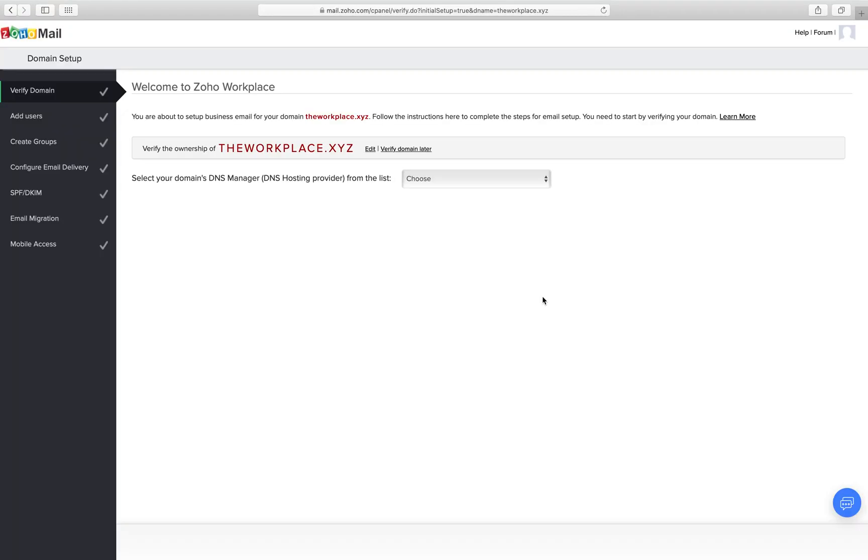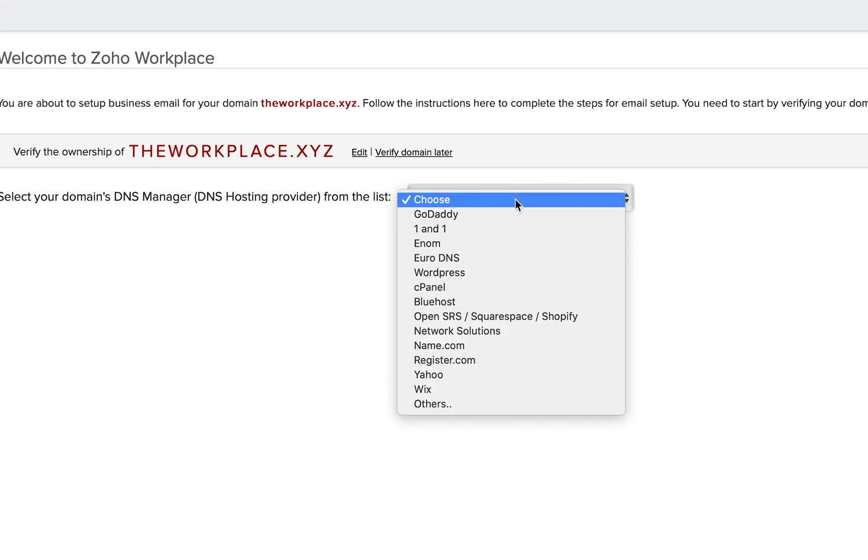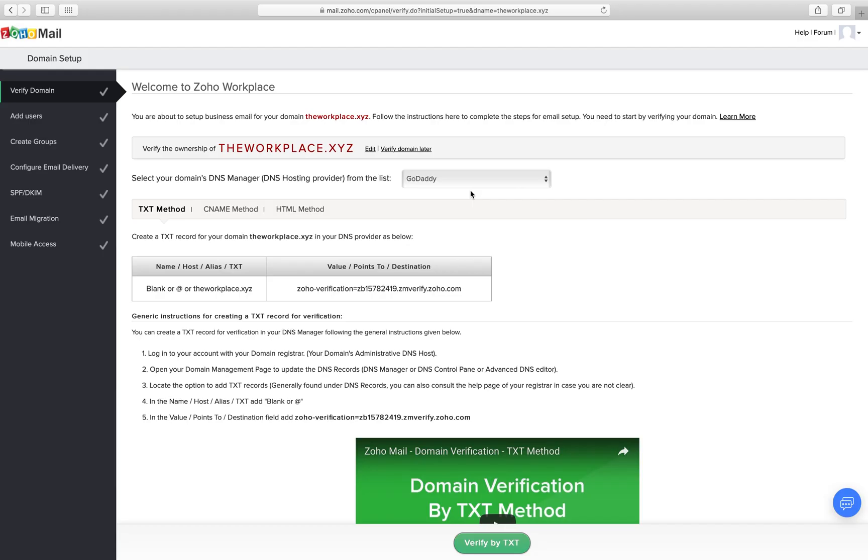For verifying the ownership, I have chosen the simplest process, the text verification process. From the drop down in the verification page, select your DNS manager. This domain has its DNS with GoDaddy.